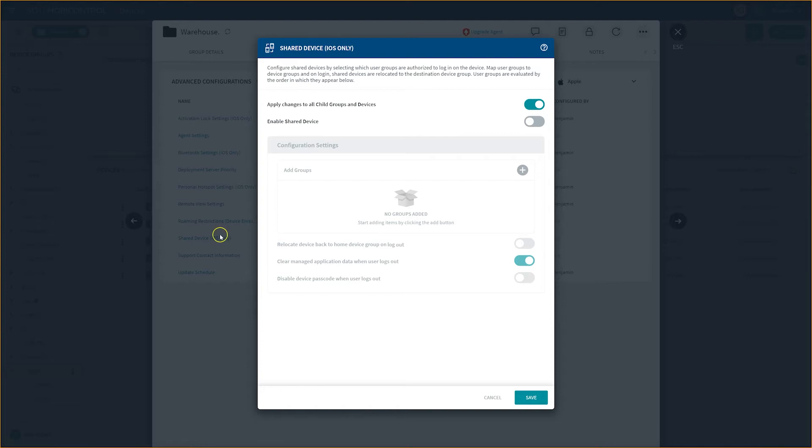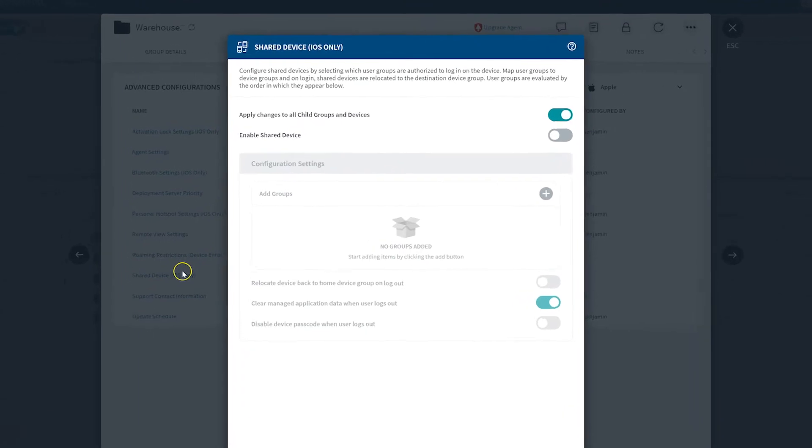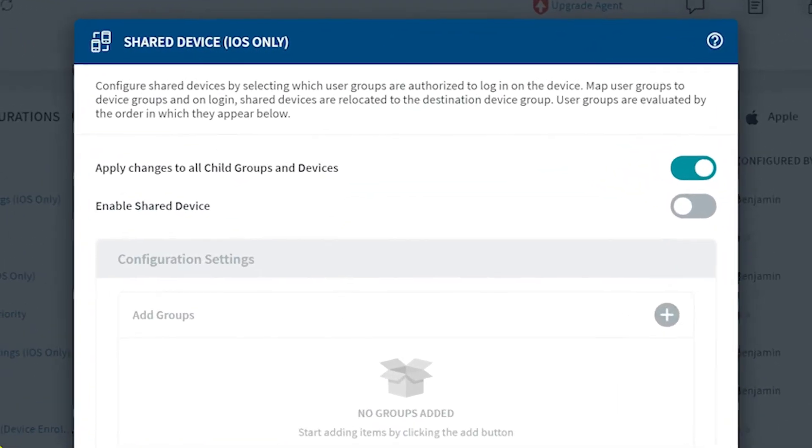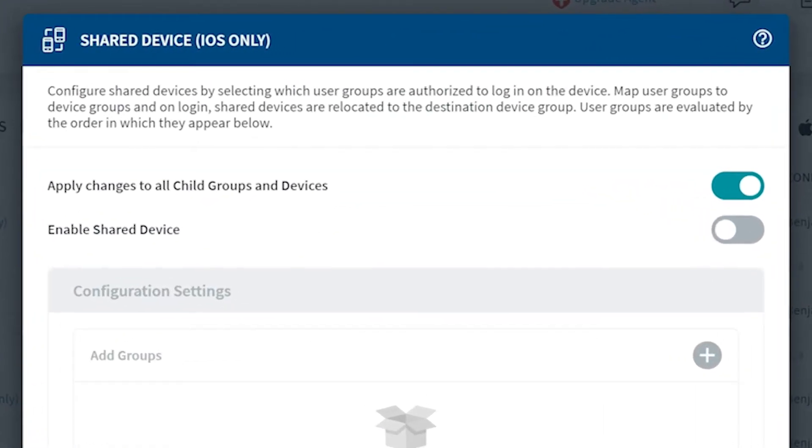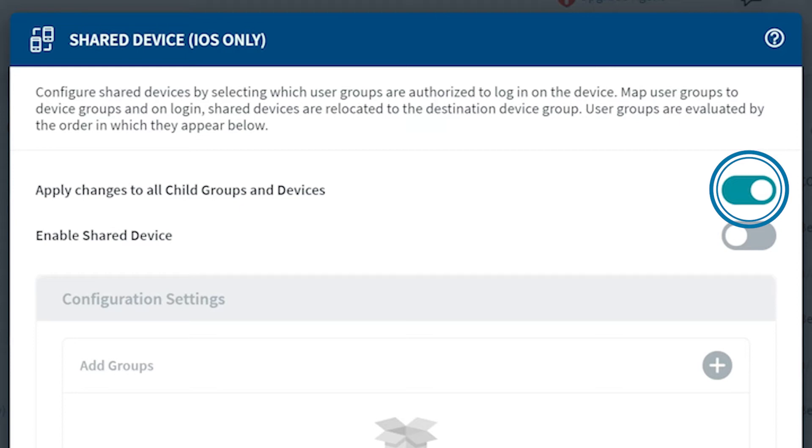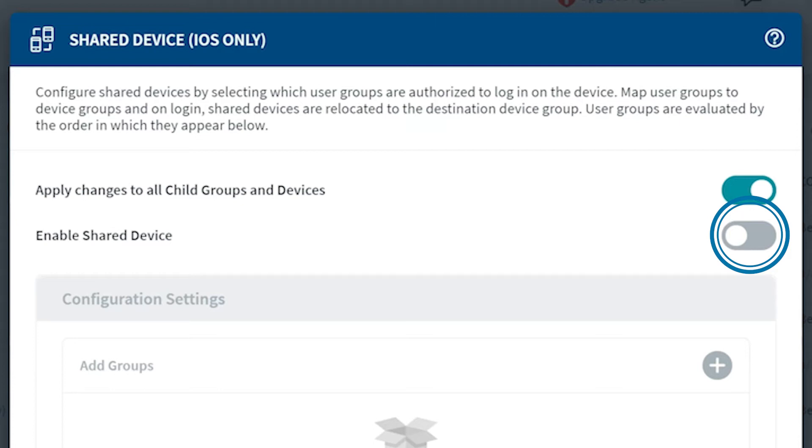This will bring up the Shared Device Configuration pop-up box. The Shared Device Configuration allows you to select which user groups are authorized to log in on the device. Let's quickly run through this page and understand what all these functions do. At the top here, we see Apply changes to all child groups and devices. Select this toggle in order to cascade settings specified here to all nested devices and device groups. Next, we see the toggle option for Enable Shared Device Configuration. In order to continue configuring your shared device, you will need to enable this.